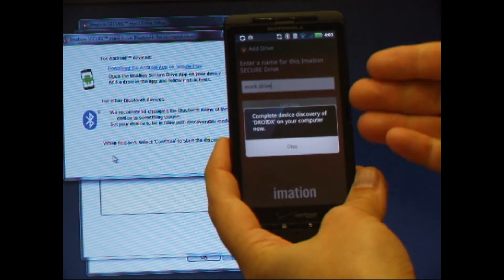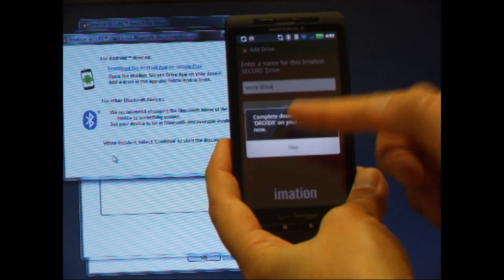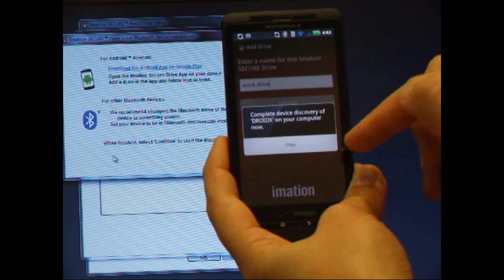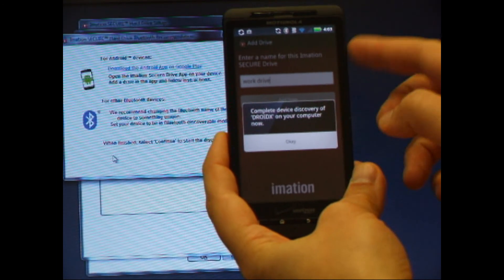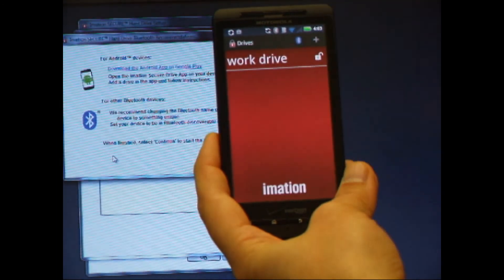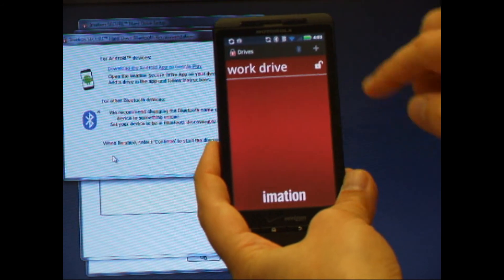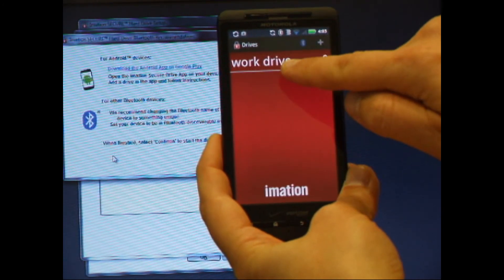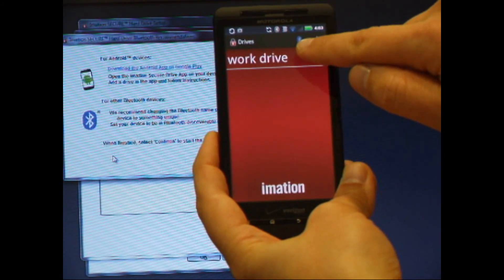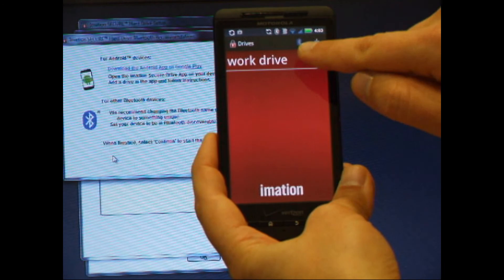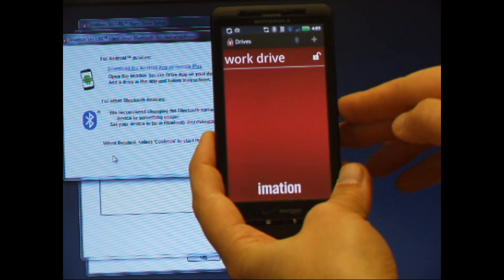Now I'm told I need to complete discovery of DroidX on my computer. DroidX is the Bluetooth name of this phone and I can use that to identify it in the PC software. I hit OK and I get this new drive shown in my list. You'll also see the Bluetooth logo up on top blinking and this icon will stay blinking as long as the drive is available for setup.